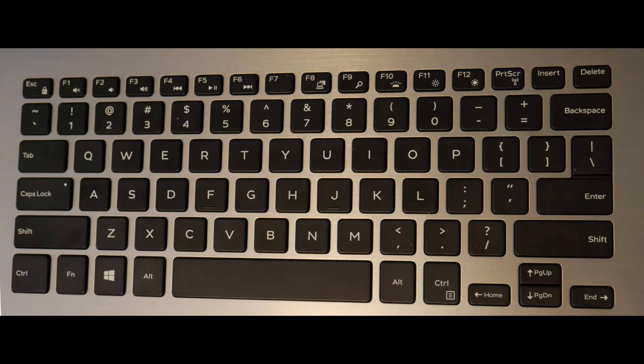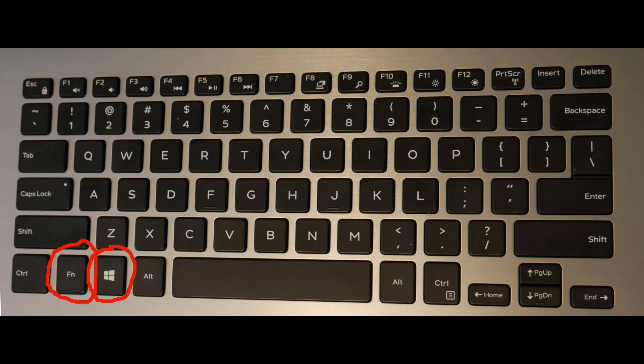So look at your keyboard. You're going to look for the function key as circled. And then after that, you're going to locate the Windows key like I just circled. And then finally, you're going to need your print screen key.